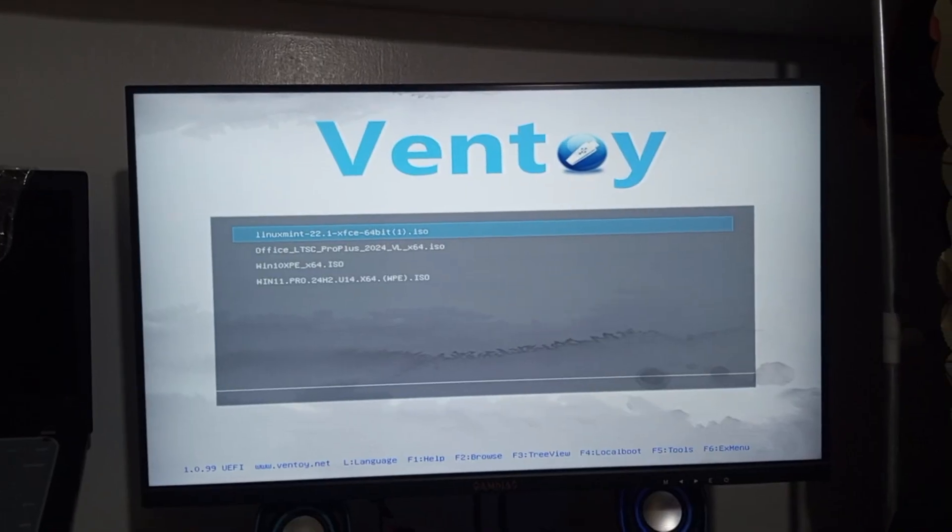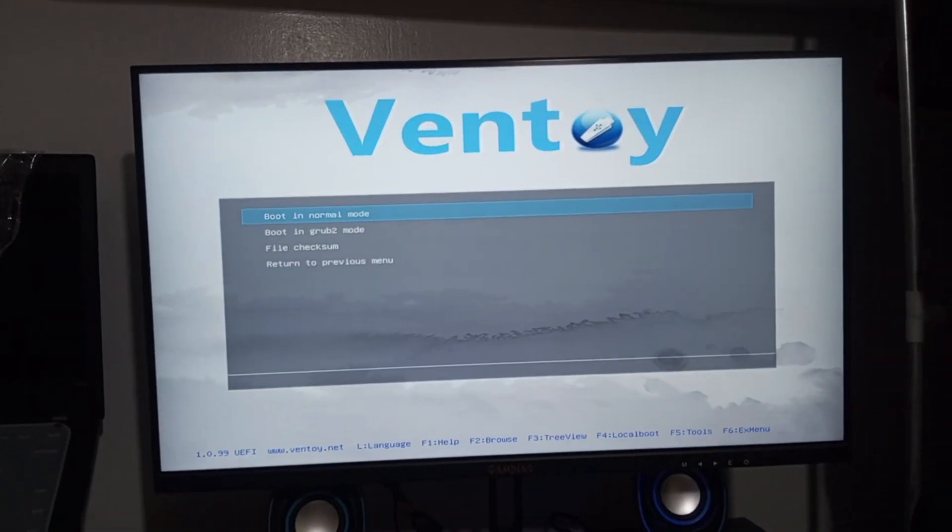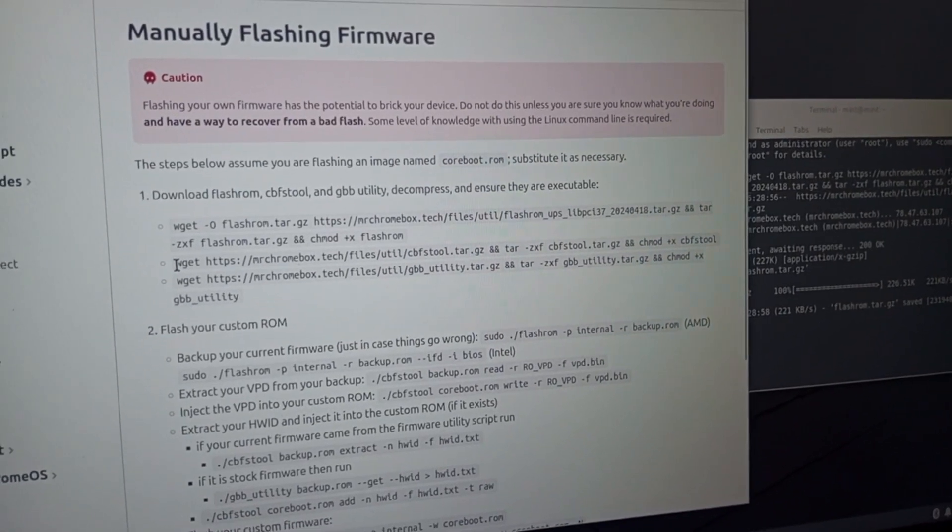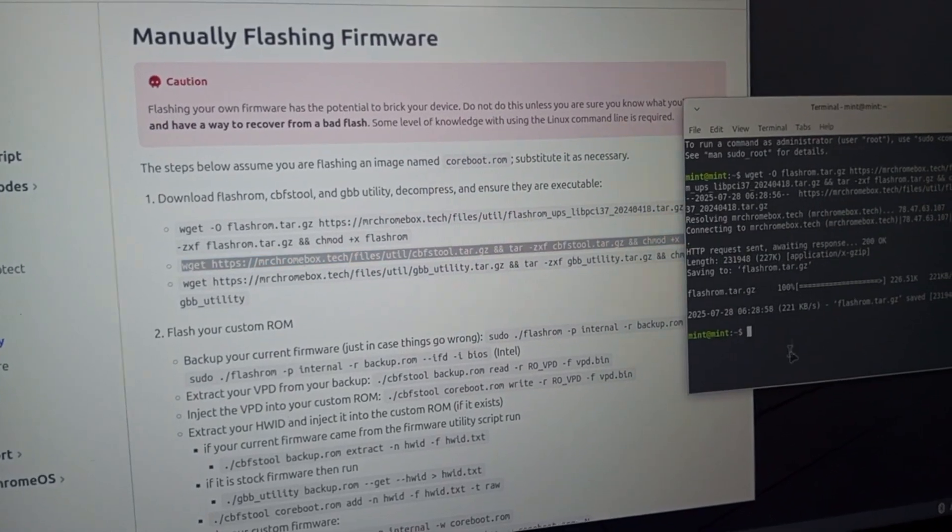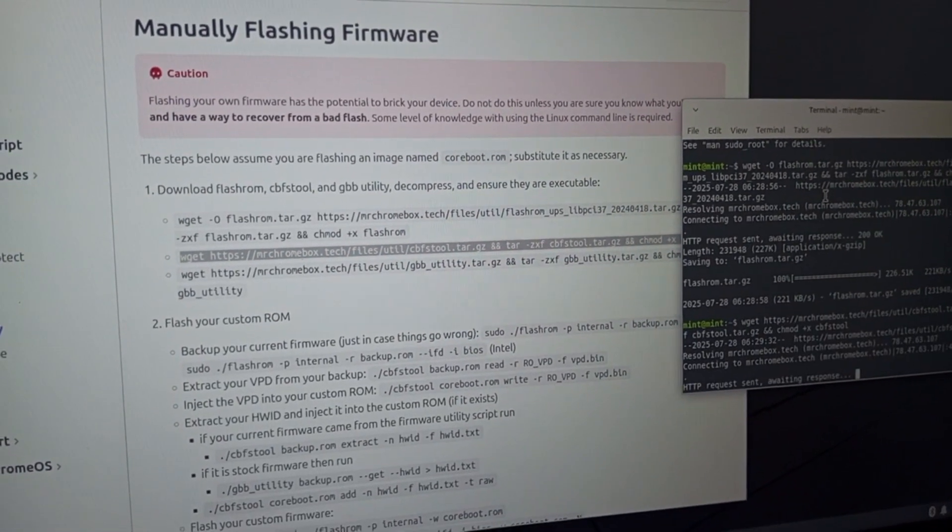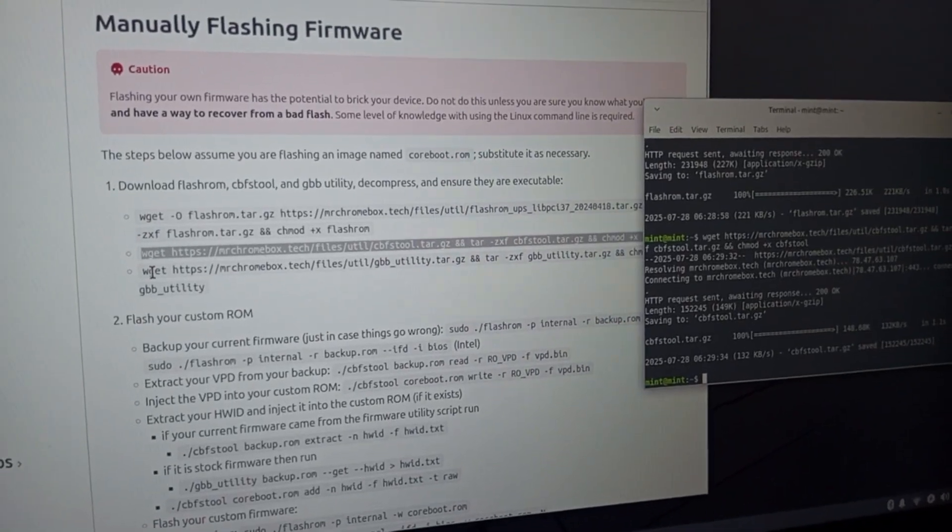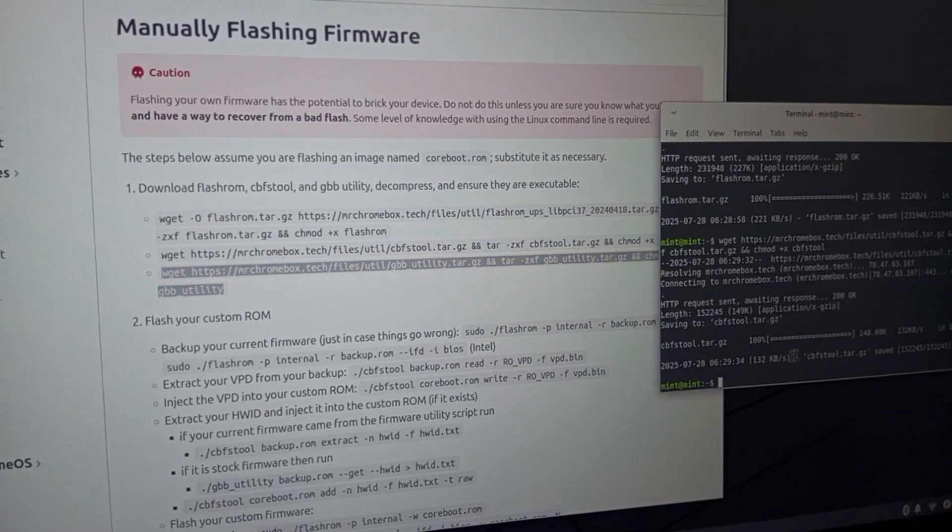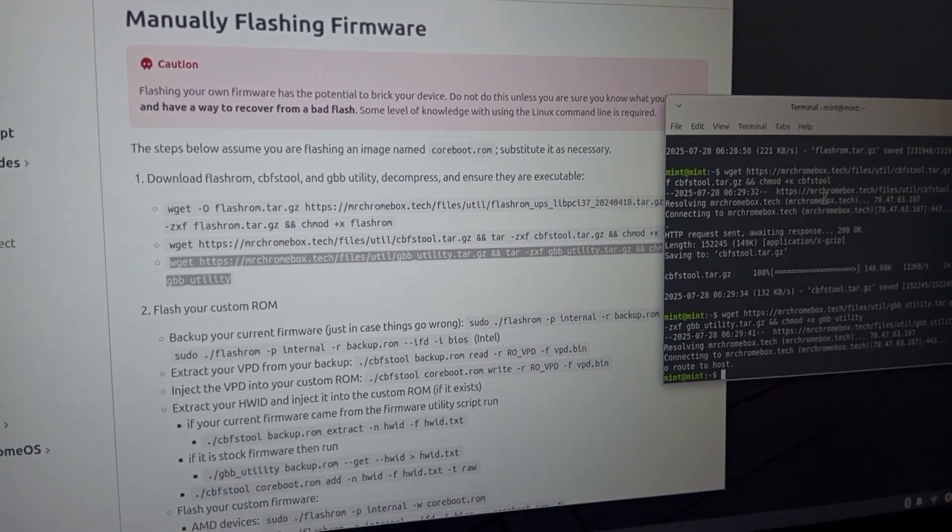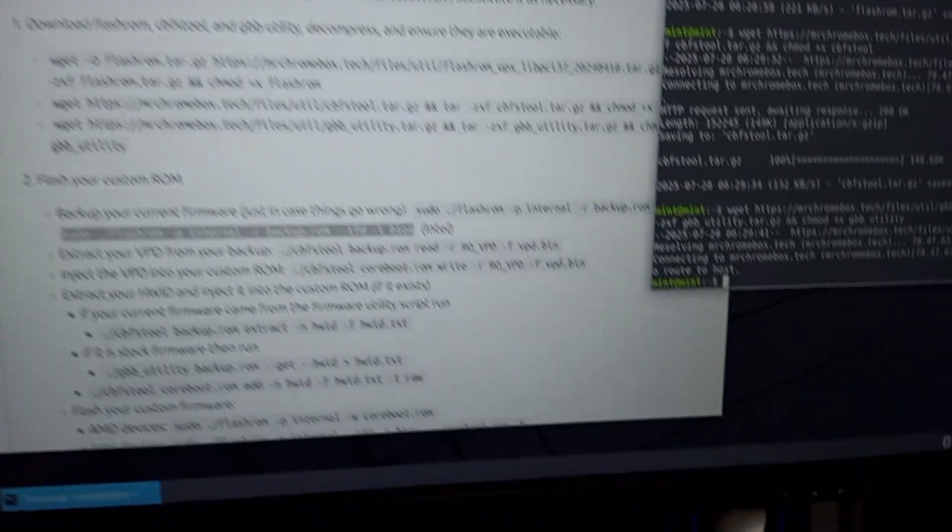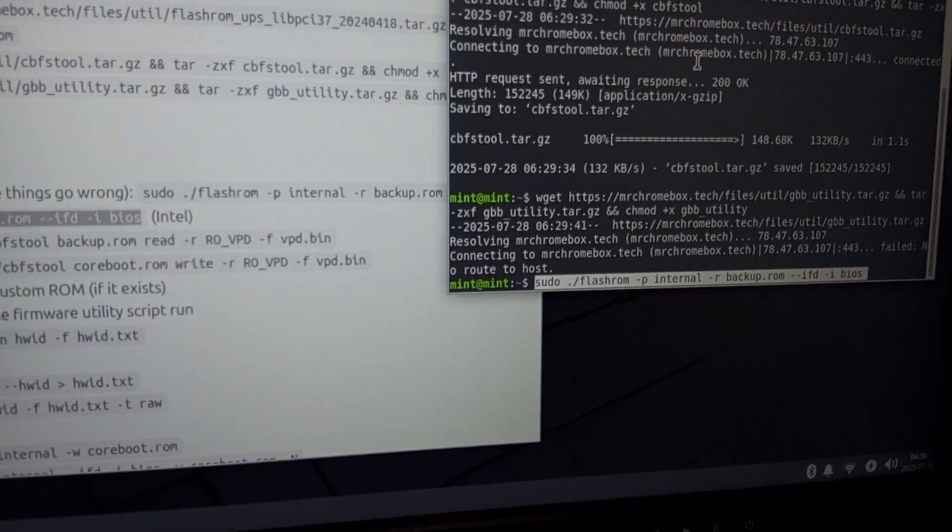To proceed, I decided to use Ventoy to create a bootable USB drive with Linux Mint XFCE, a lightweight Linux distribution ideal for running a live session. Using the Linux Mint XFCE live environment, I can execute the necessary commands outlined in the Chrultrabook guide to generate and flash a custom BIOS firmware tailored for macOS compatibility on my Chromebox. This approach avoids the need for a dedicated Linux installation and aligns with my experimental workflow on my Windows 10 system, allowing me to address the configuration issue that caused the earlier error and continue my efforts to boot macOS Tahoe successfully.